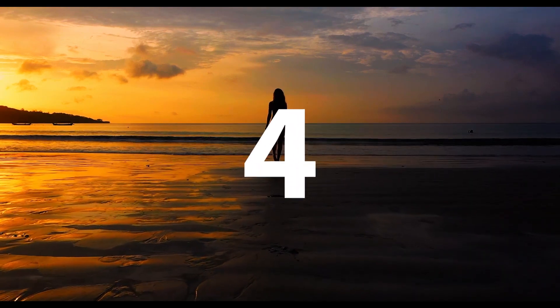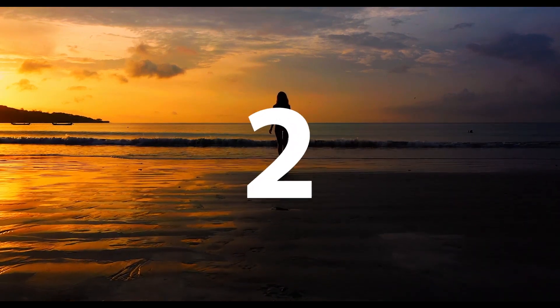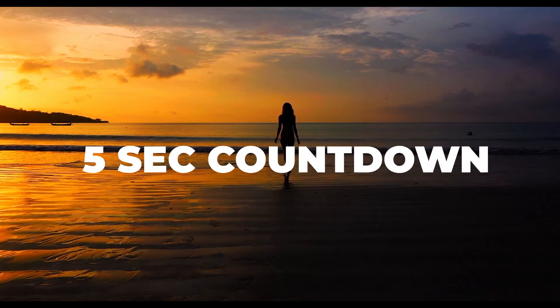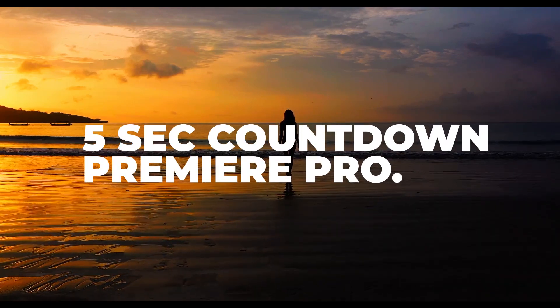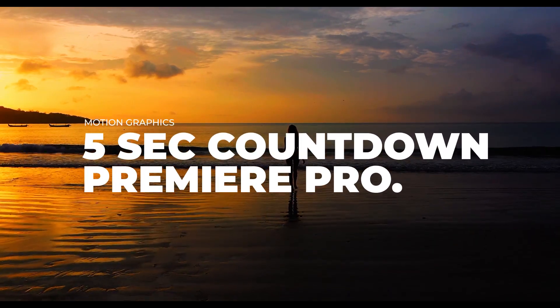Hello guys and welcome to another Premiere Pro tutorial. In this tutorial, I'm going to show you how to create a 5 seconds countdown timer in Premiere Pro.